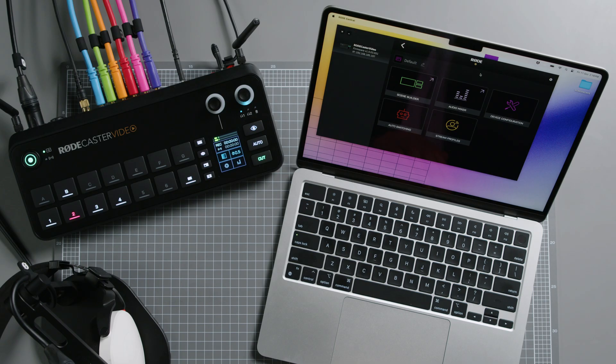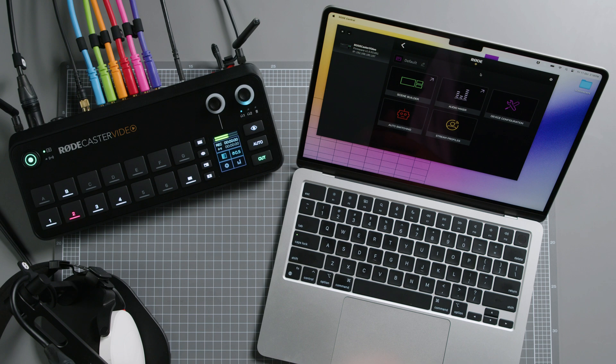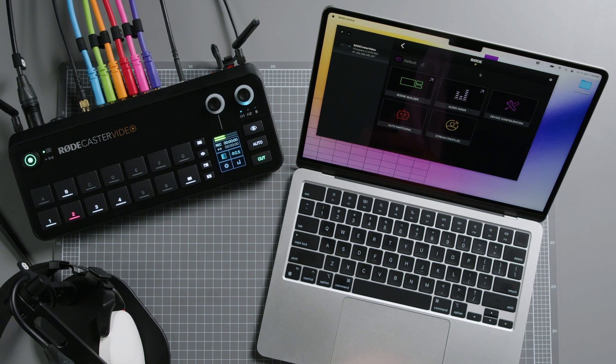In this video, we'll take a look at how to set up and use remote control. To start, your RODECaster video will need to be on the same network as your computer, either via Wi-Fi, like we have here, or via Ethernet, or connected directly via USB 2. If you need to set up your Wi-Fi, check out our video on getting connected.